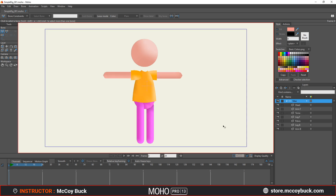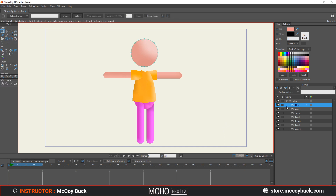I want to go over real quick how this rig is broken down. In your layers panel menu over here, you can see that he has a head, a front arm, his torso, his front leg, pelvis, back leg, and his back arm. It's a really simple character — there's no hands, shoes, feet, or face. I just wanted to make this as simple as possible for you.